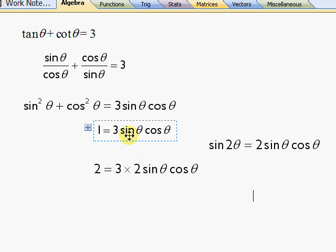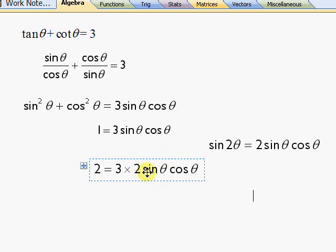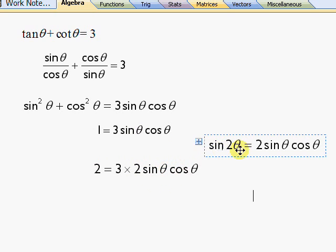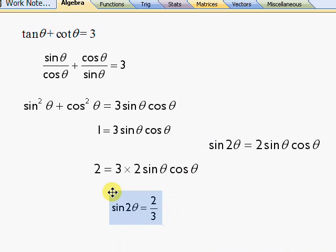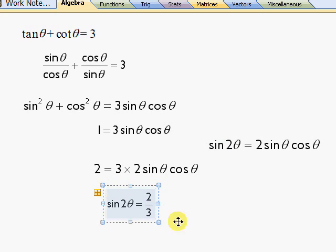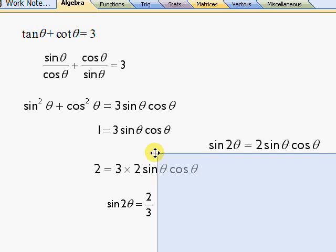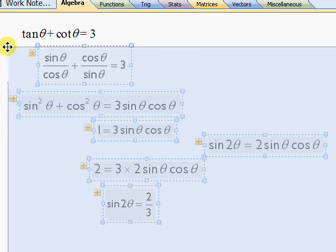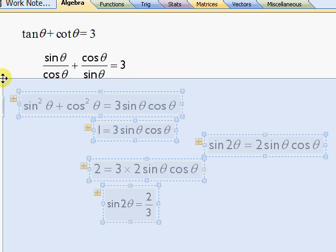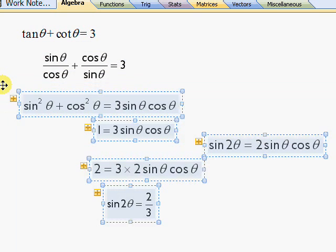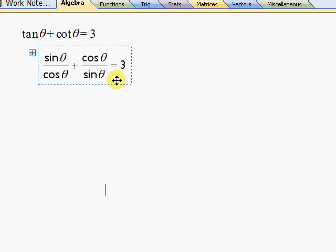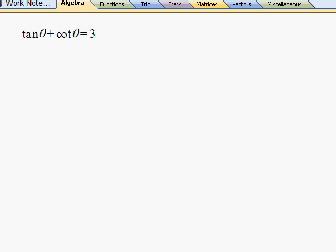Now I've created a 2 sine theta cos theta on the right hand side, so I can replace that with sine 2 theta and then divide both sides by three. Have a look at that, that's a little bit advanced for where we are at the moment and so therefore this wasn't a great starting point.